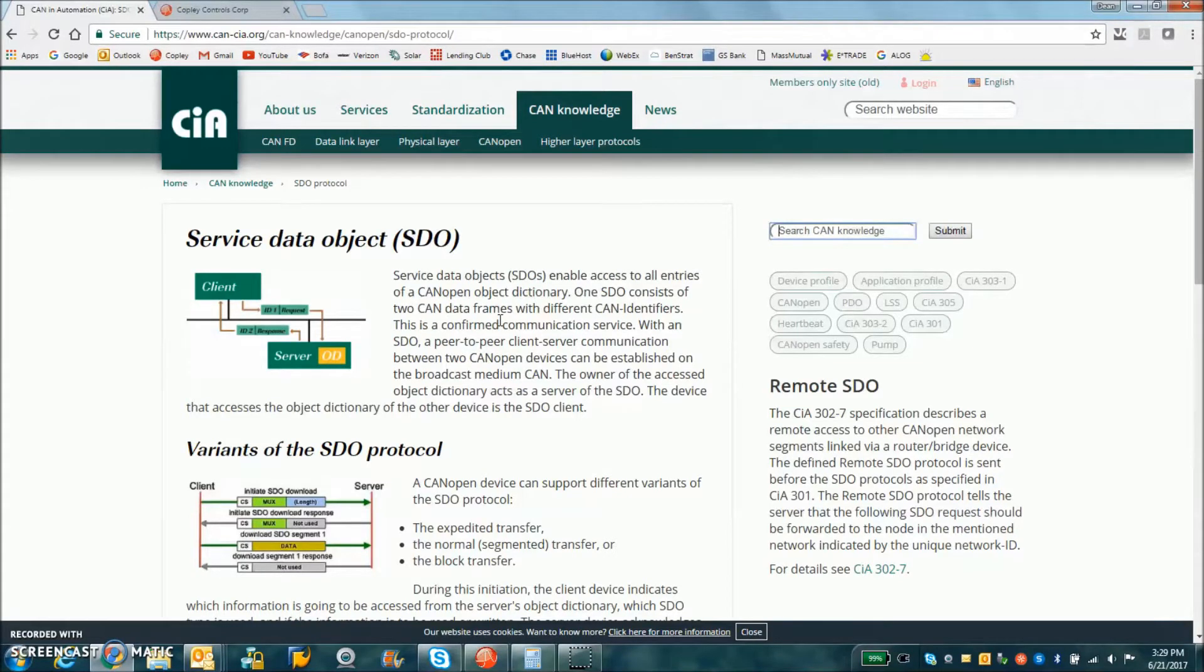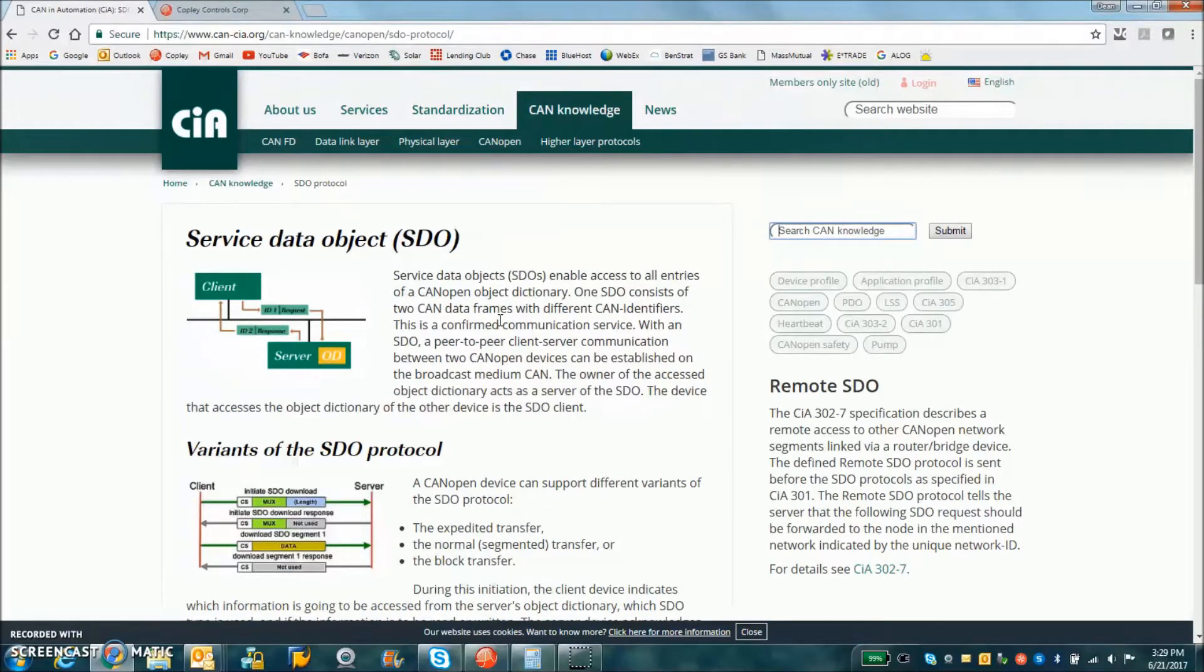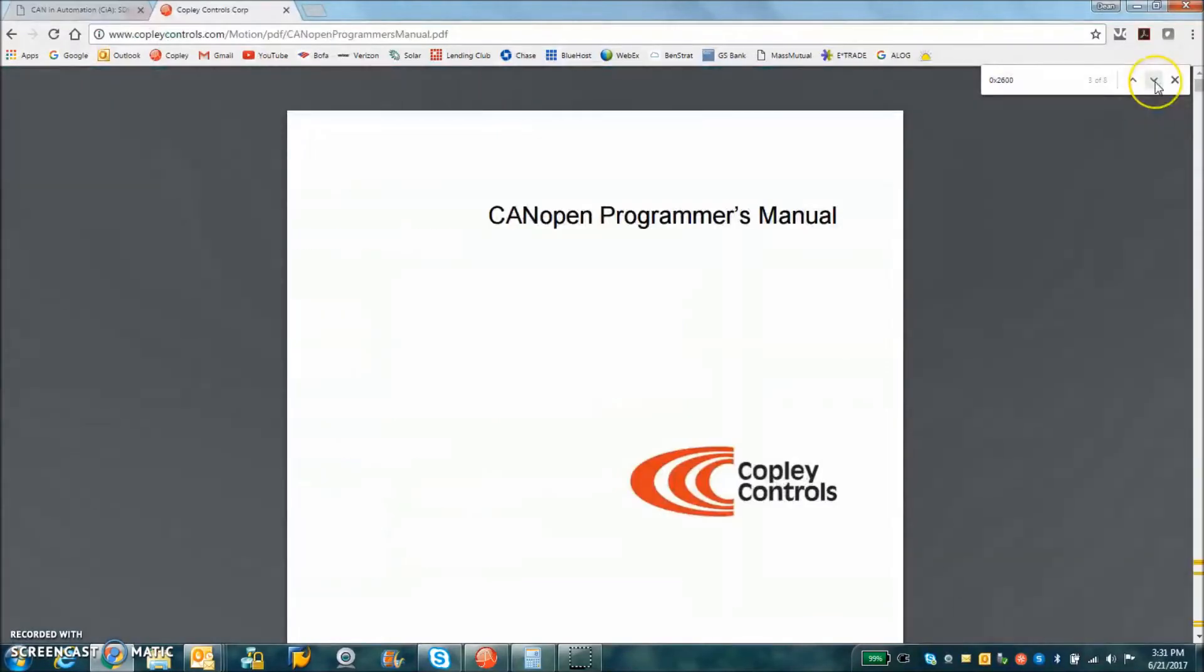Now, what the CMO example is using is we're reading and writing an object for the indexer registers. So in the CANopen programmers guide,